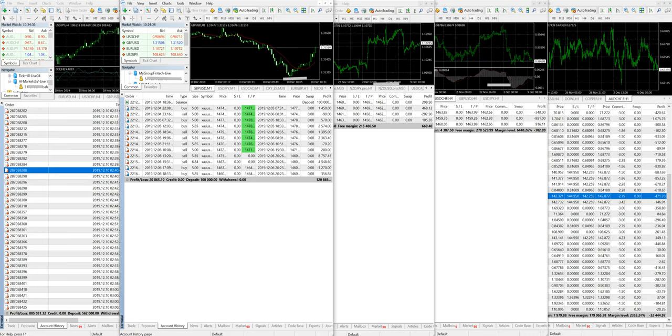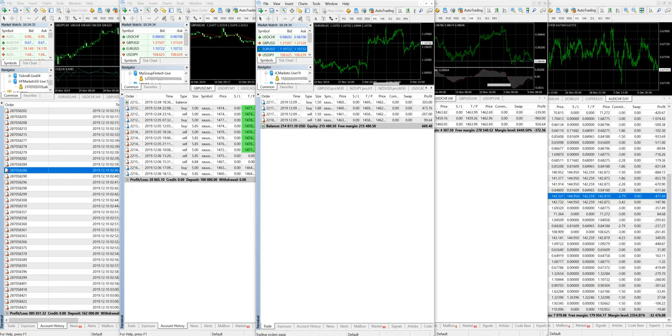You can also see that this account just started a few days ago and we have already generated a profit of $20,000 US dollars over the capital of $100,000 US dollars.